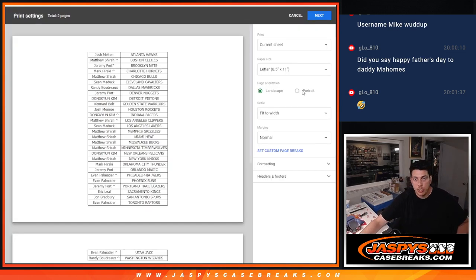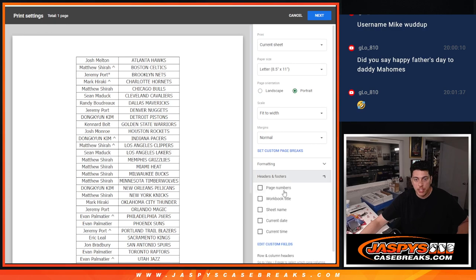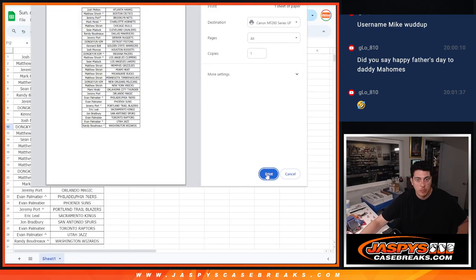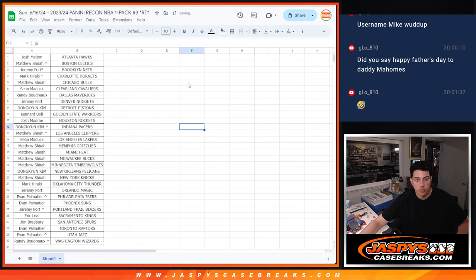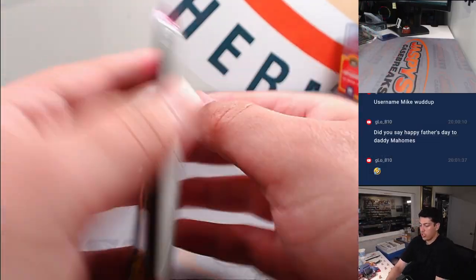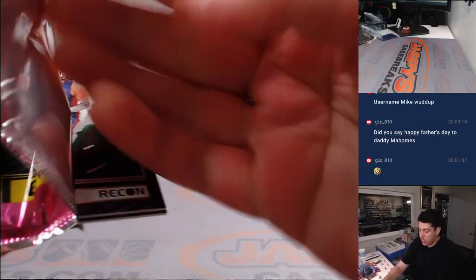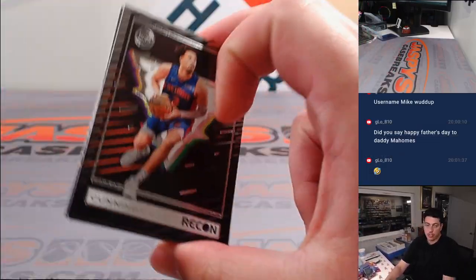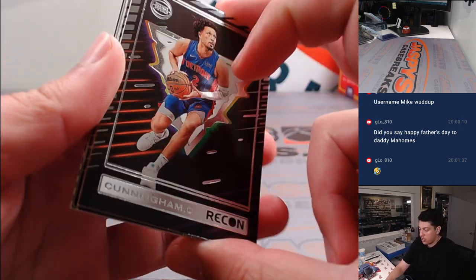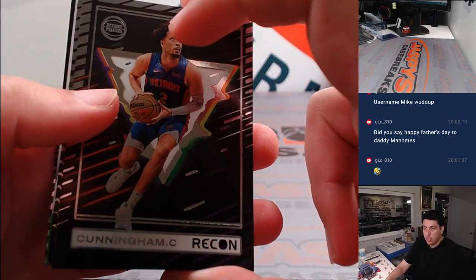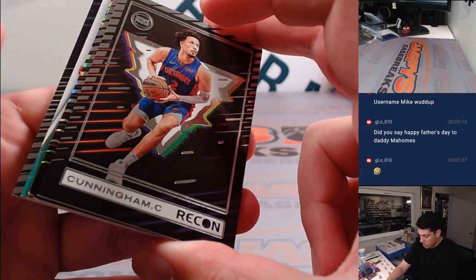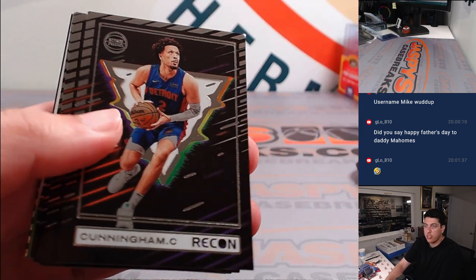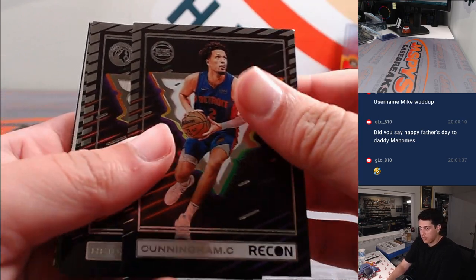Okay. All righty. Let's print this out real quick. Switch it over. Just one quick pack. See if we can get anything nice. I thought we had a redemption. All right. Here we go.